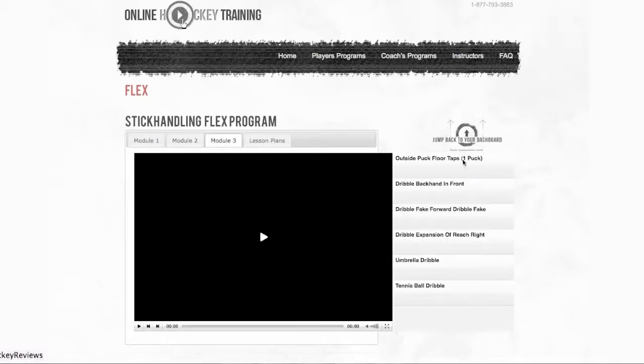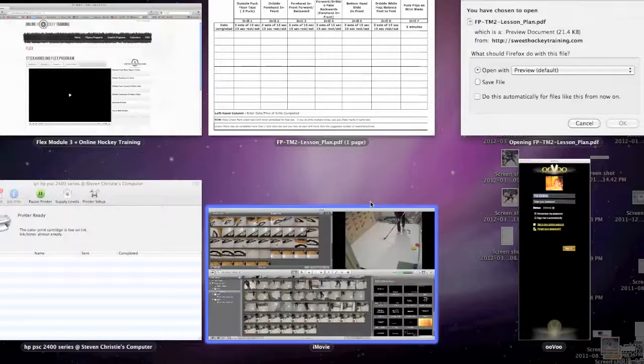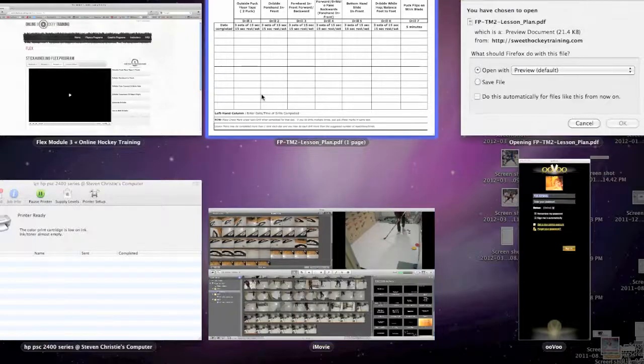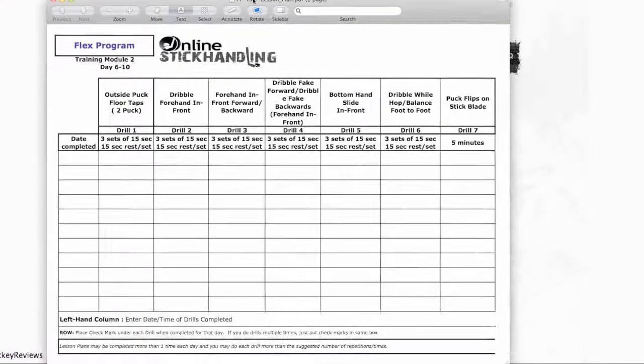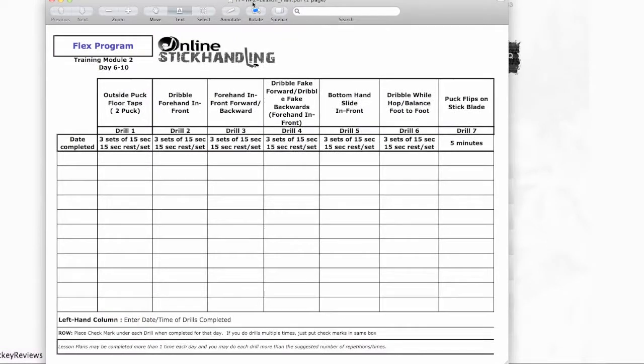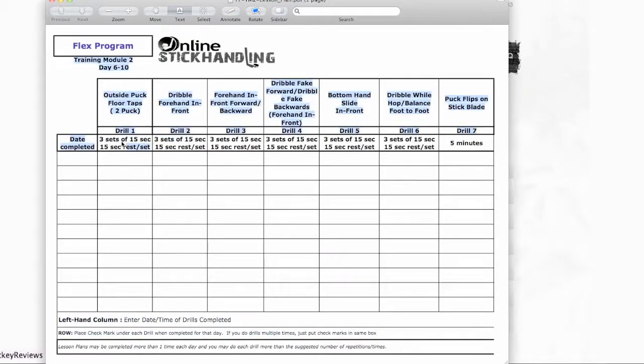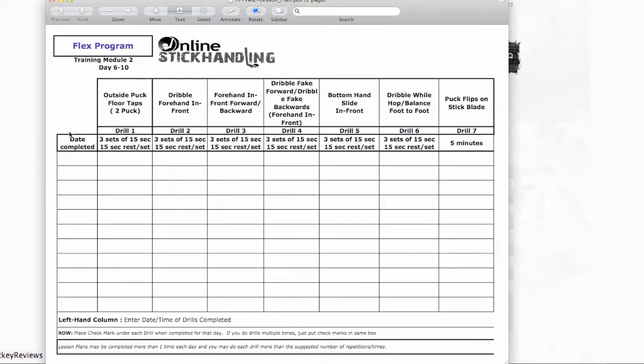So here's the program organizer I'm talking about. It will teach you how to organize your sets and stuff. It will teach you if you improved or not, and you can keep on practicing every day. So this is day 6 through 10. This is module 2.